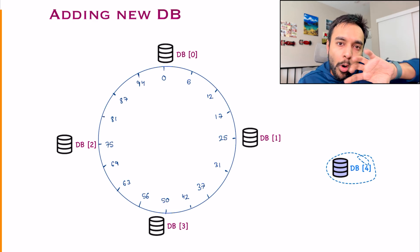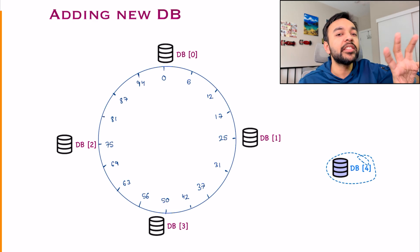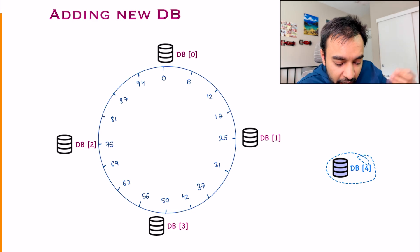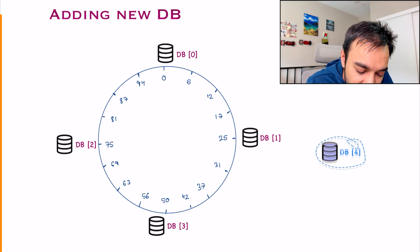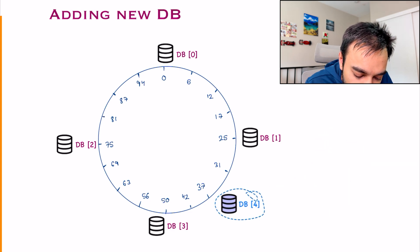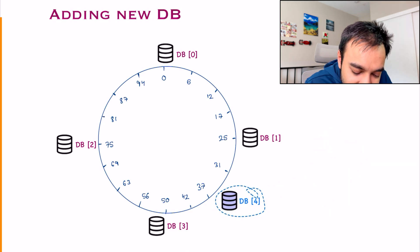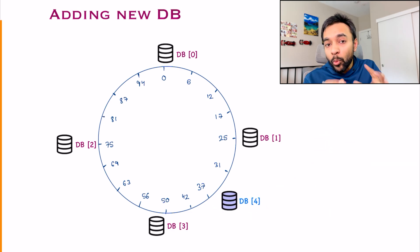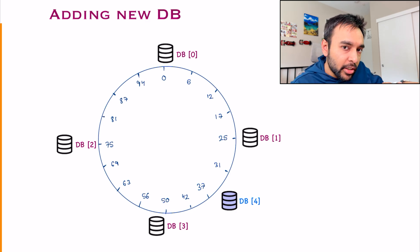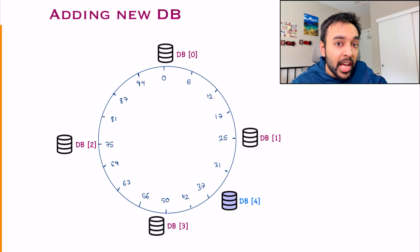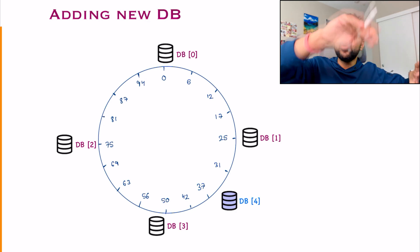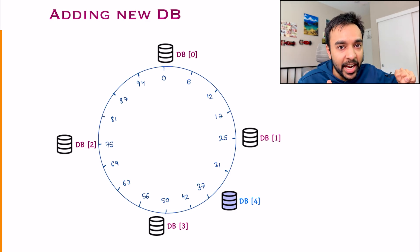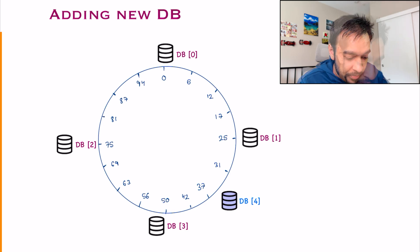Currently, all of my partitions are kind of uniform. So what I can do is I will just take up this database and let us say I insert it over here. What happens now? In the case of simple hashing, I had to now rehash all of the events that I had, correct?